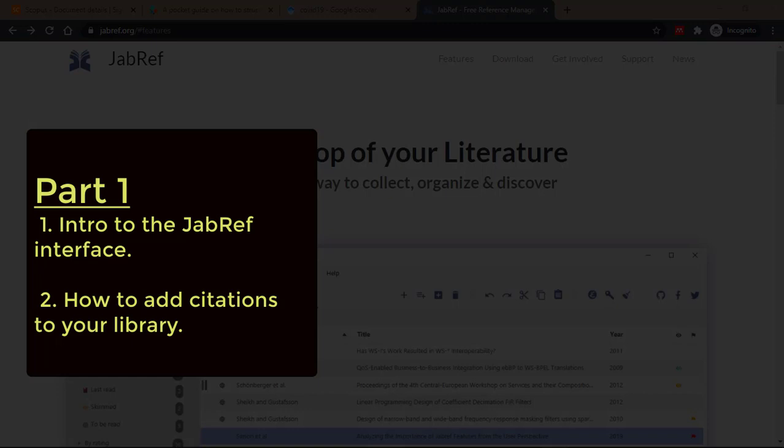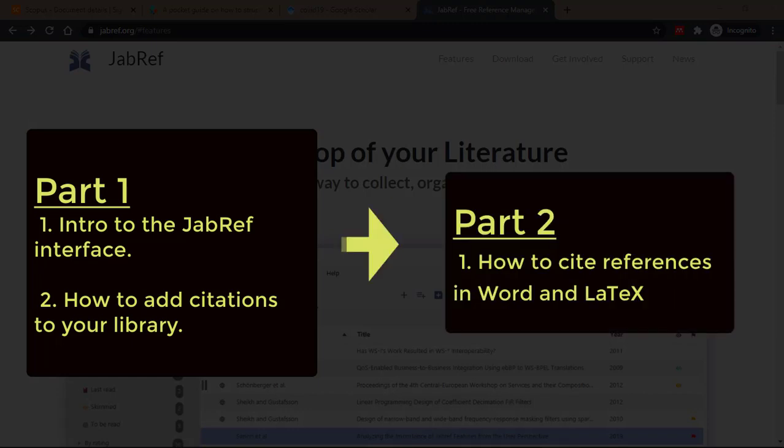In the second video, which is separate, I will then teach you how to use the database you created in this tutorial to cite your references. So watch this video, and if you're interested in how to use JabRef for citations, then watch the second video.